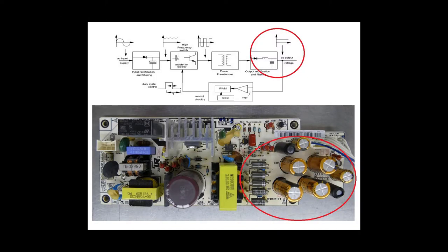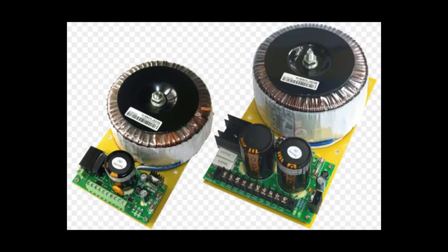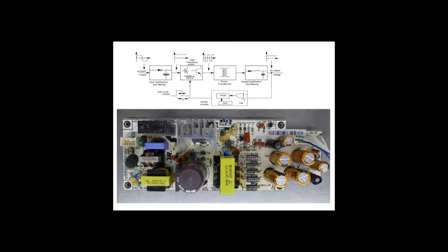After the transformer brings the power down to a select usable level, it's rectified again to DC. Because of the simplicity of linear power supplies and their gradual replacement by switch mode power supplies, I'm going to be going into detail on only switch mode power supplies.